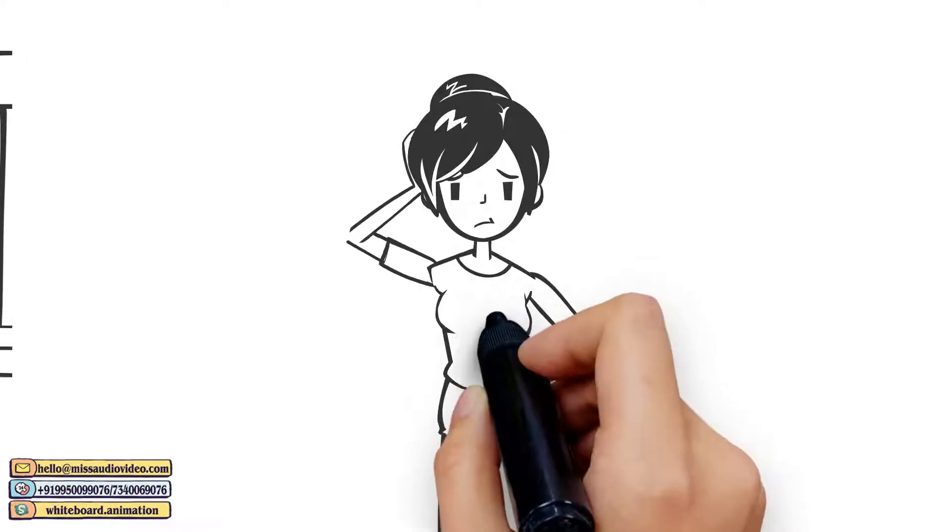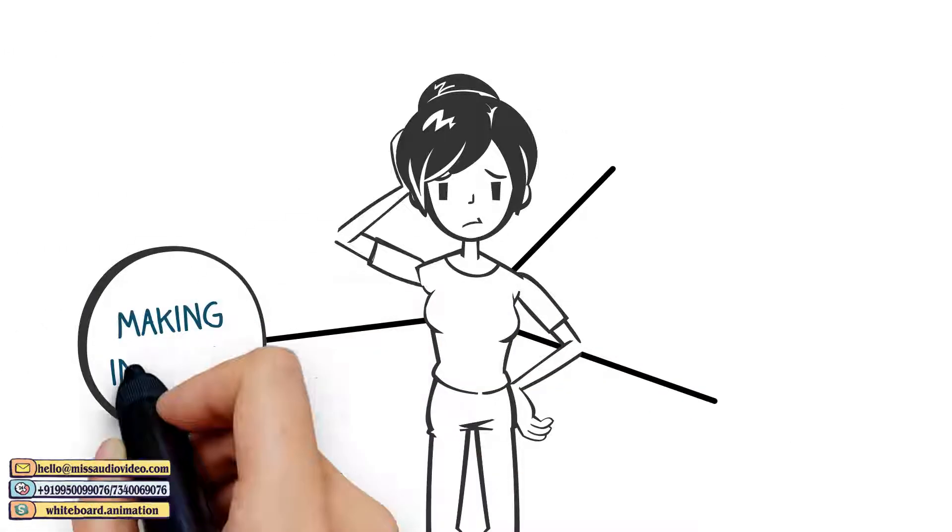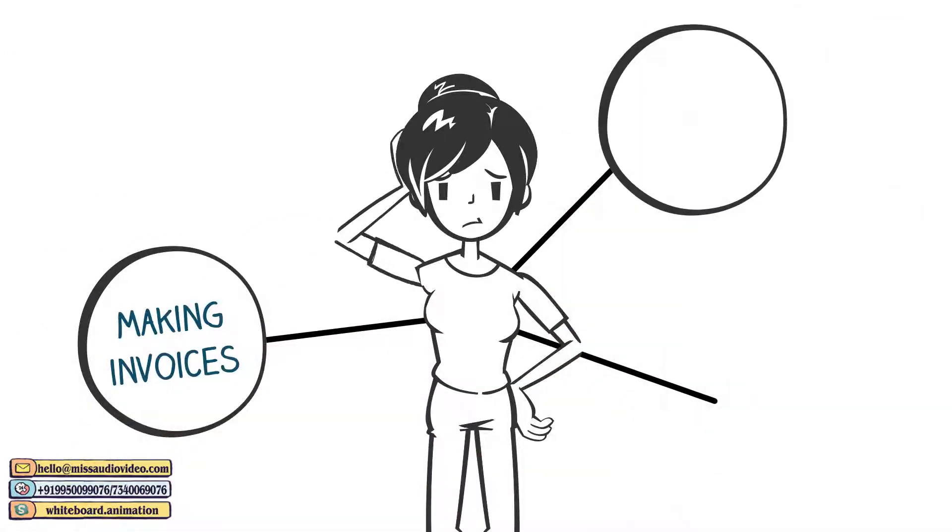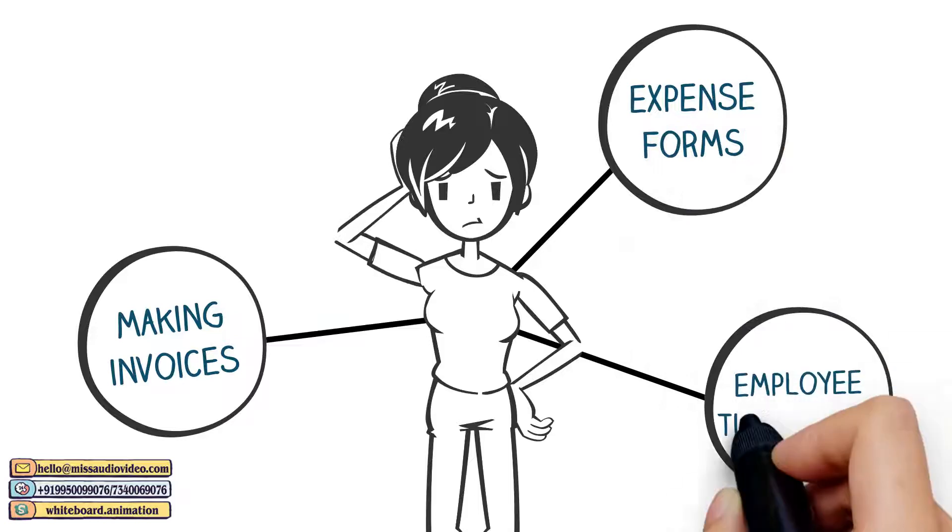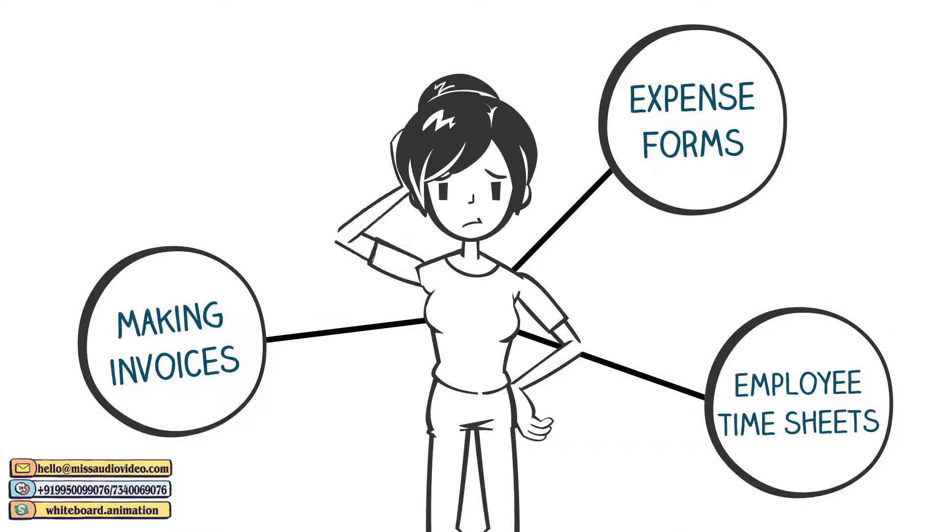But Priyanka doesn't know anything about making invoices, expense forms, or employee timesheets.